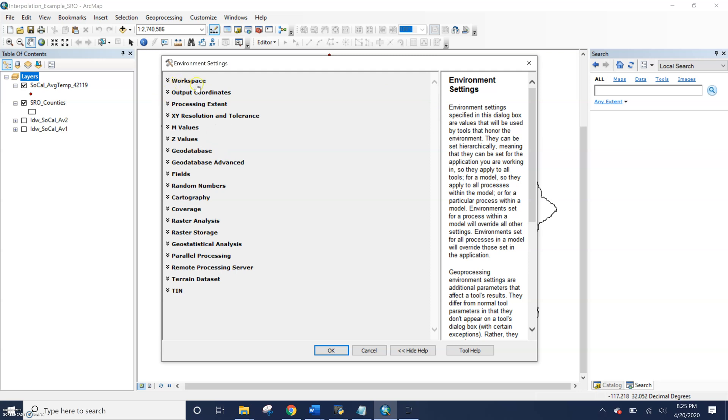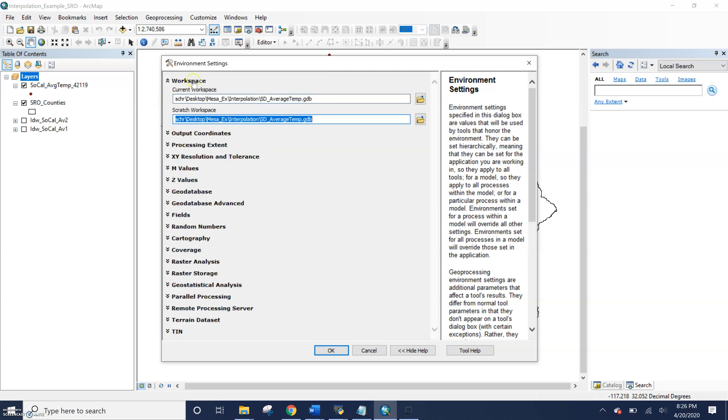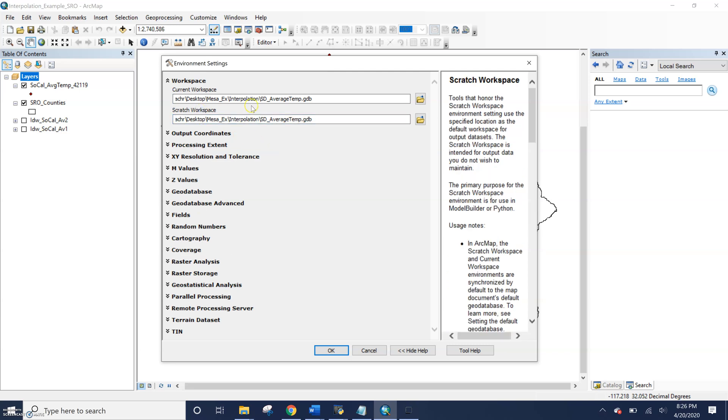Some of them you're going to be familiar with, like setting the workspace. Here I've set my output for all of my data to go to the geodatabase for this lab. In our Python lab, we set a workspace for our Python script, telling it where the data path to where to find the data and the data path for where to save our new outputs.